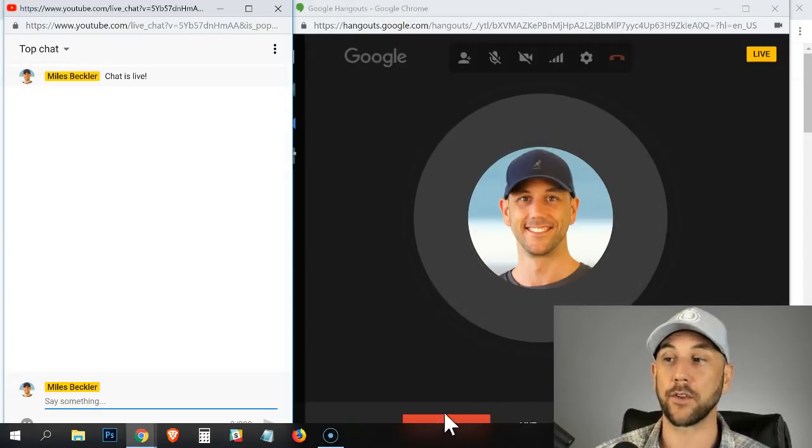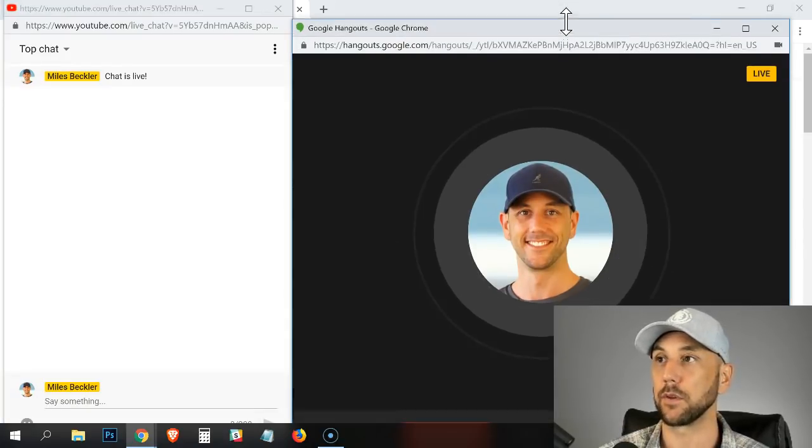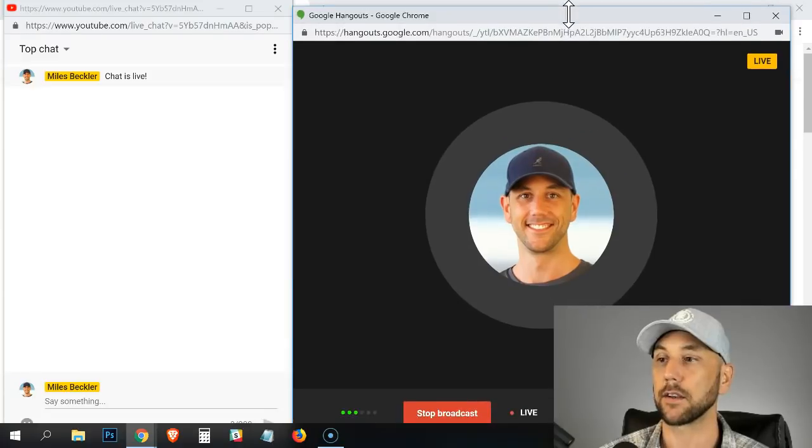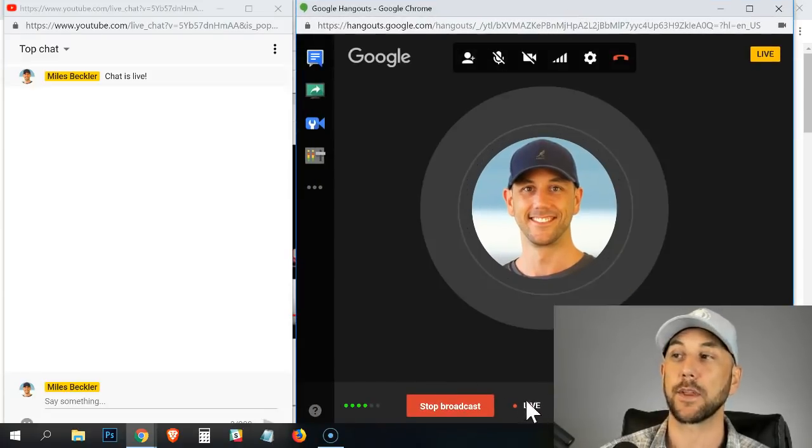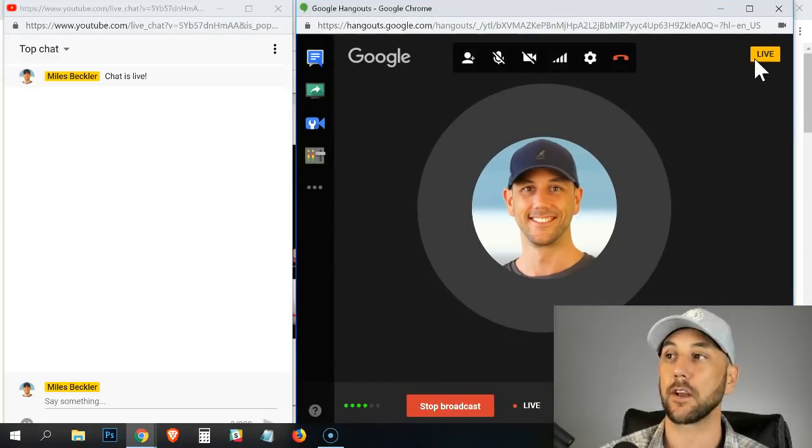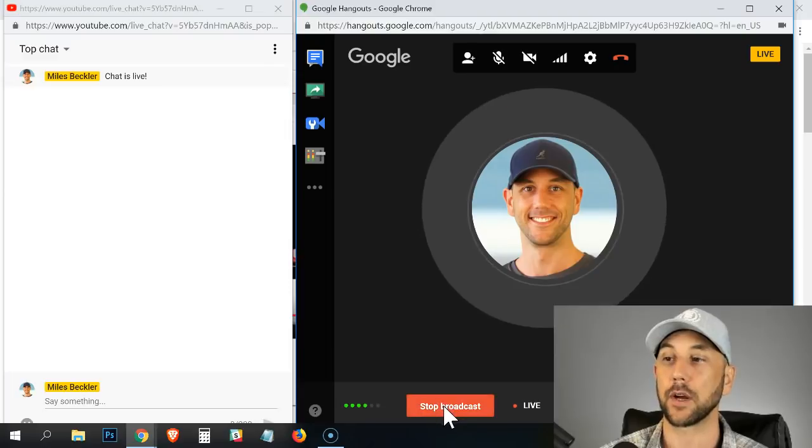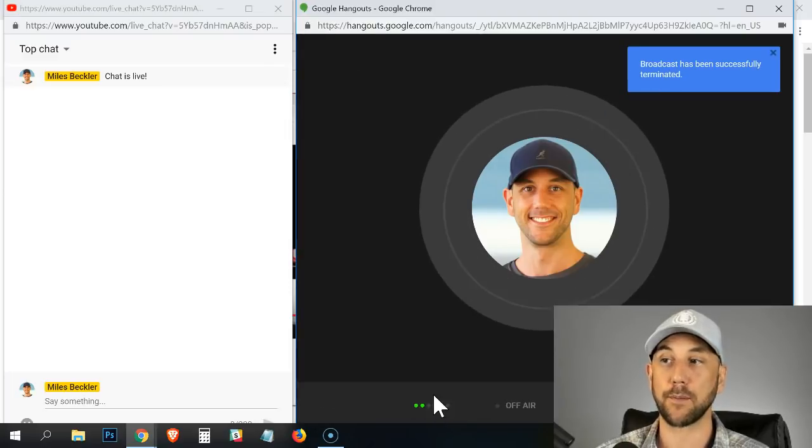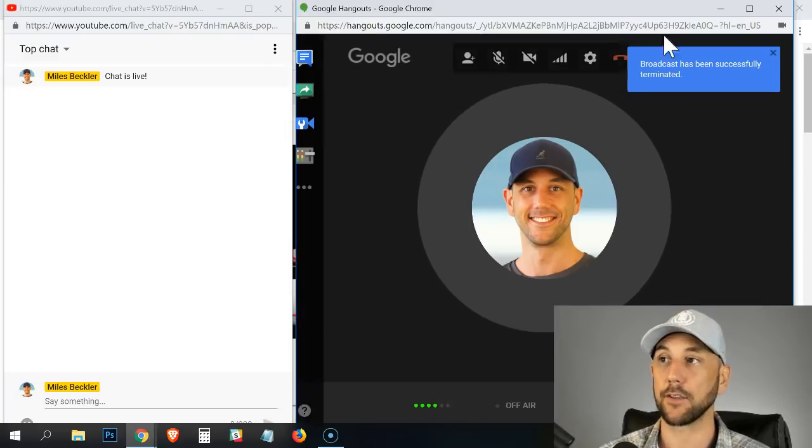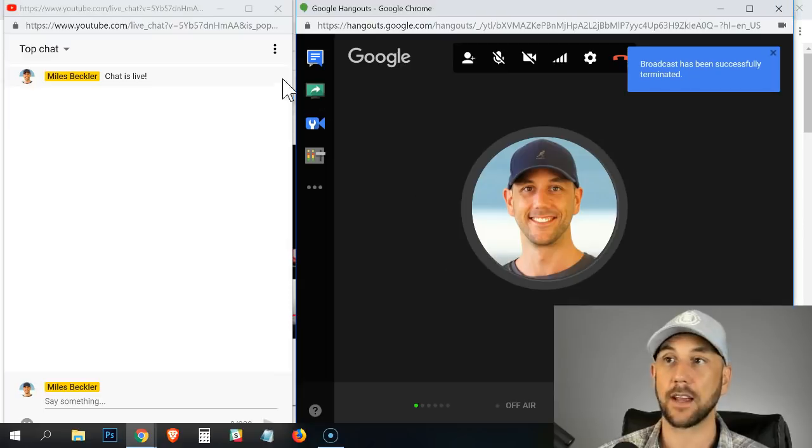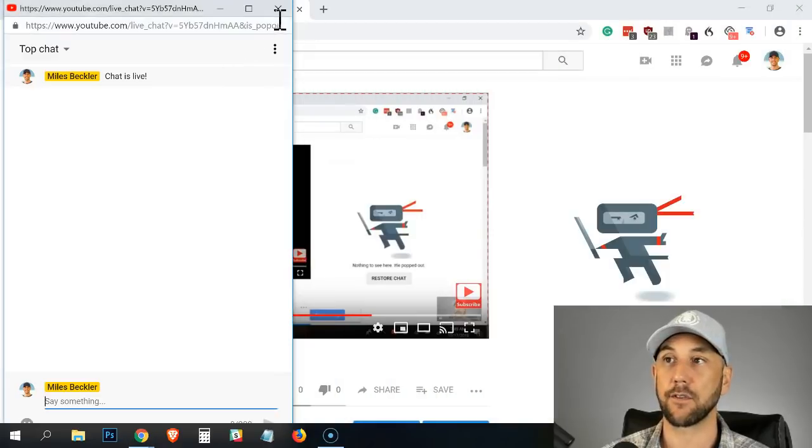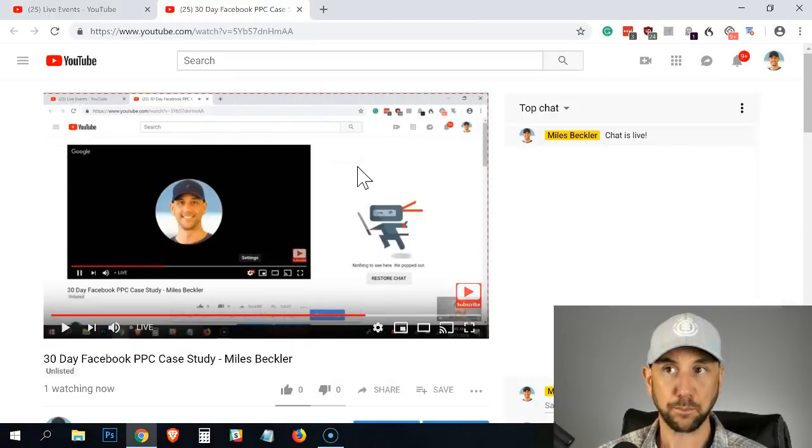When you're done, this red stop broadcast button is down below. I can make it different size. So you can just see it's telling me that I'm live. It's telling me up here that I'm live. I can stop the broadcast down here. Once I do stop the broadcast, it gives me this kind of blue notice. The chat is still live for a little bit.